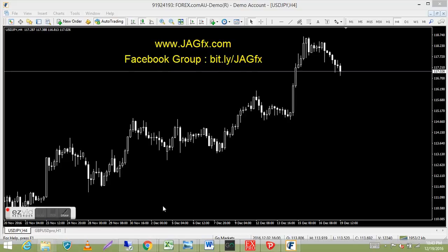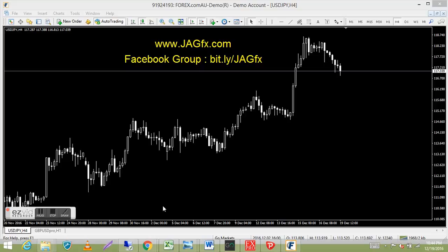Hey guys, it's Jim from jagfx.com. This video is just going to be a quick how-to on loading custom indicators, templates, and scripts onto the MT4 platform. I've done a video like this before — this is just a revised edition with a couple of things added.